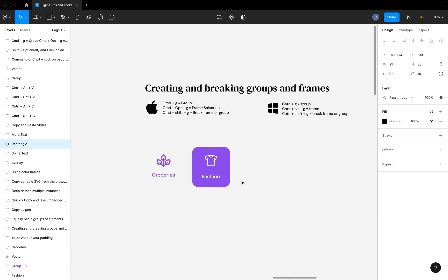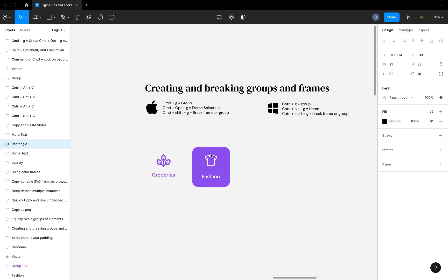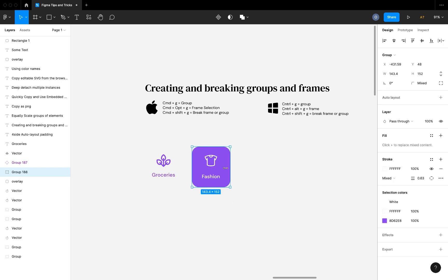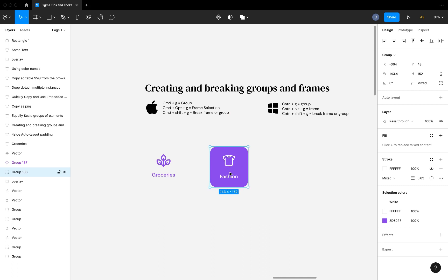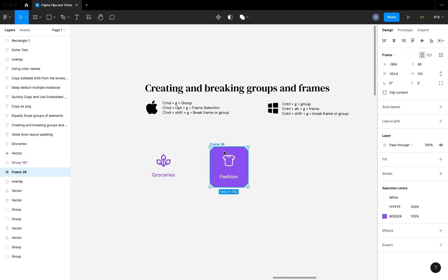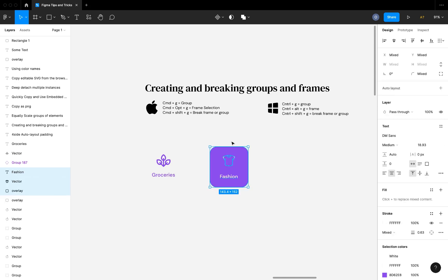The next tip is creating and breaking groups and frames in Figma. If you have individual elements and select them all, you can hit Command+G to group them. To break the group, instead of right-clicking and choosing ungroup, you can hit Command+Shift+G. You can also frame a selection by hitting Command+Option+G, and break that frame with Command+Shift+G as well.